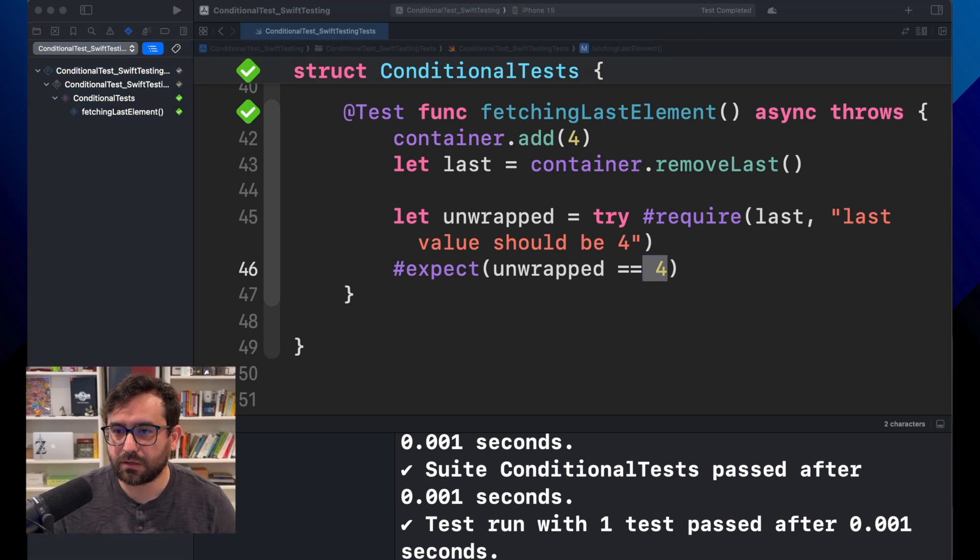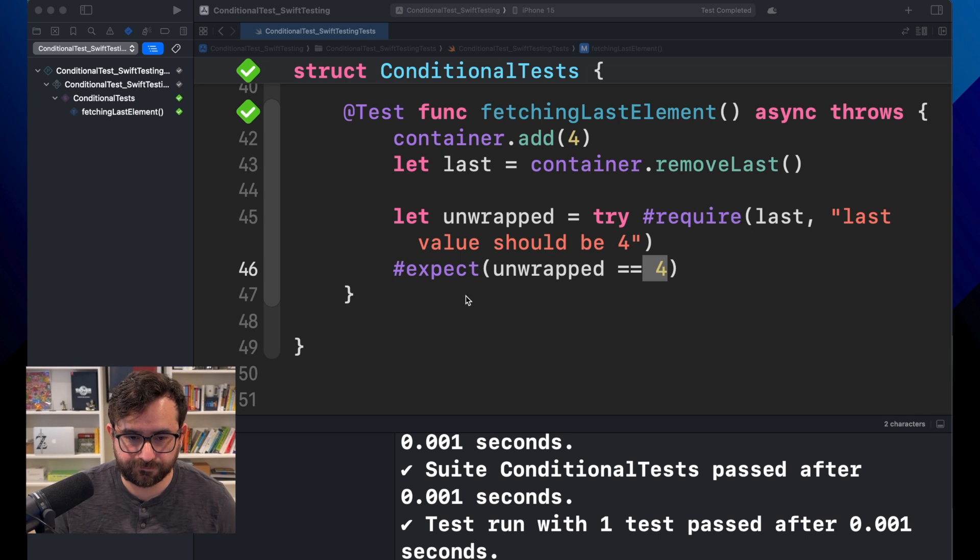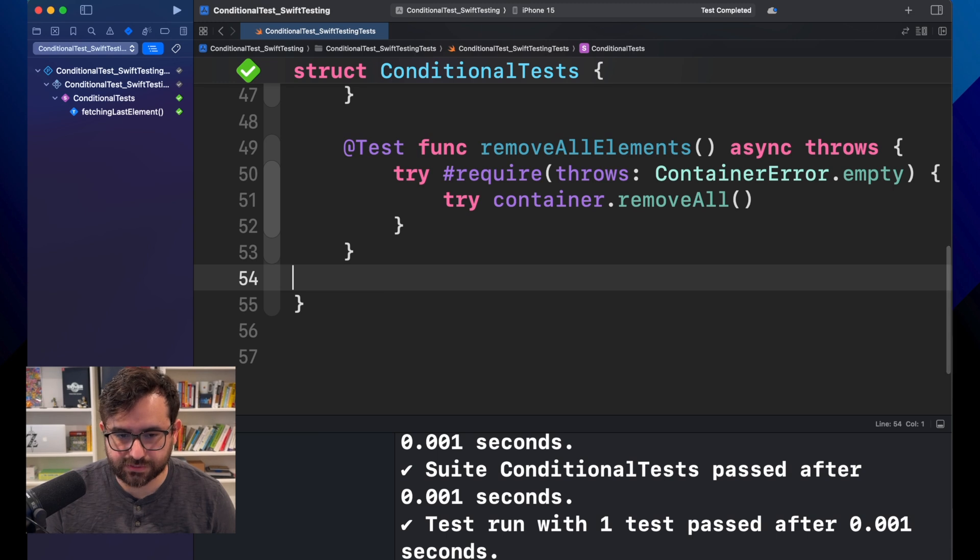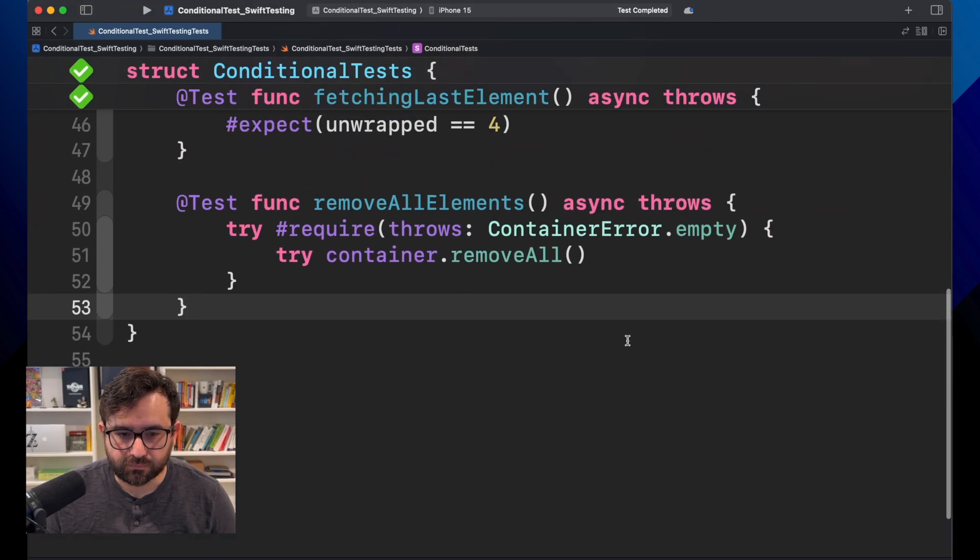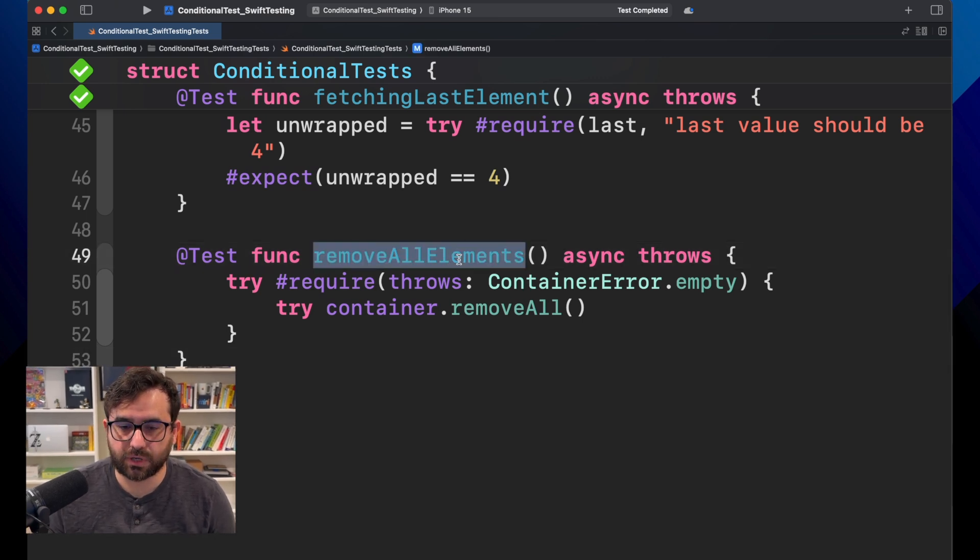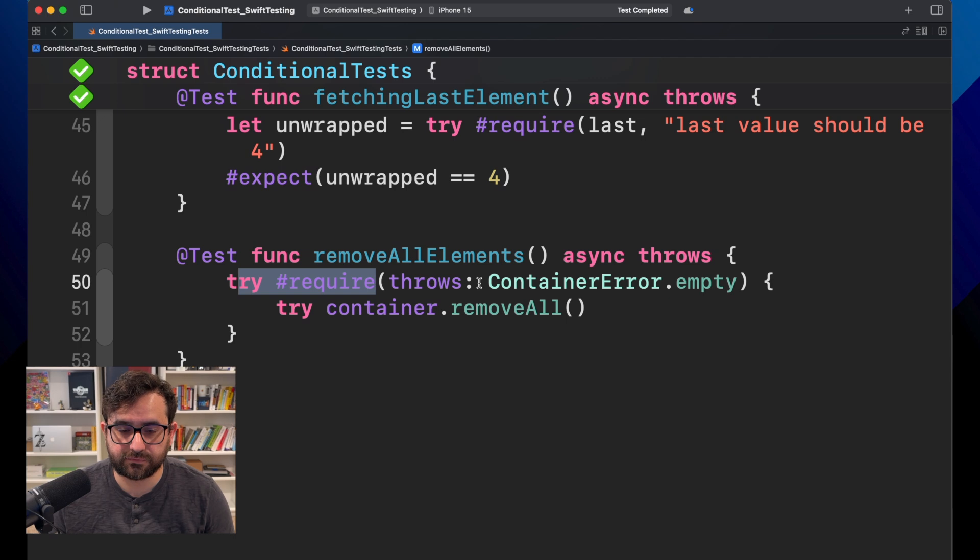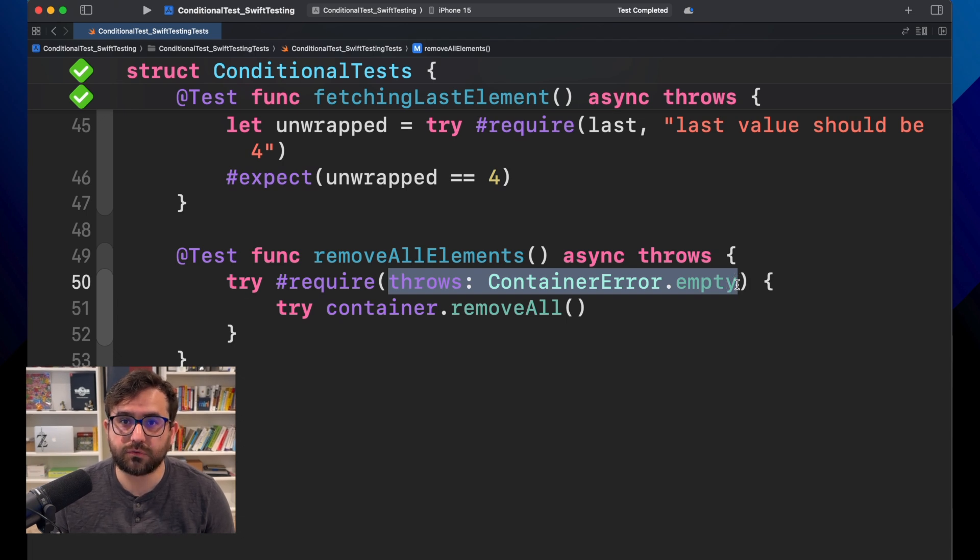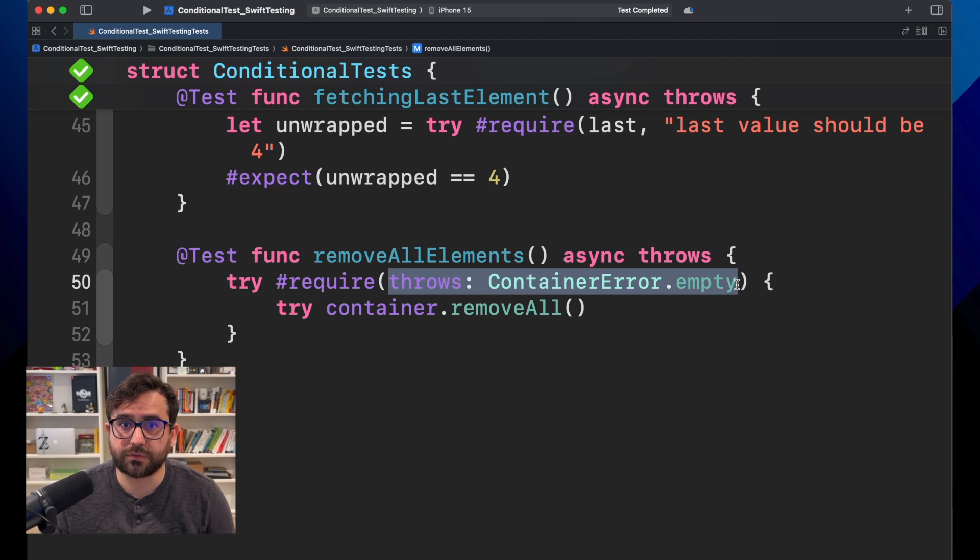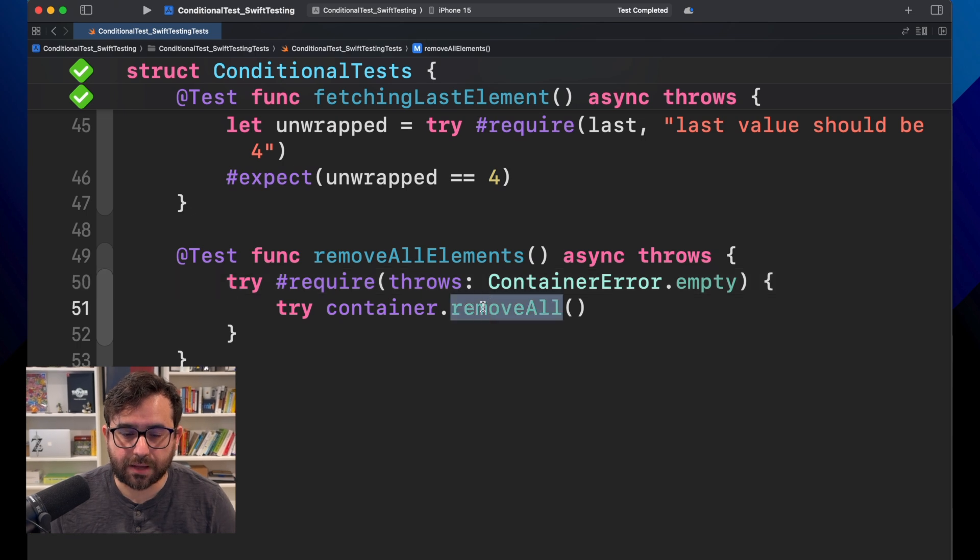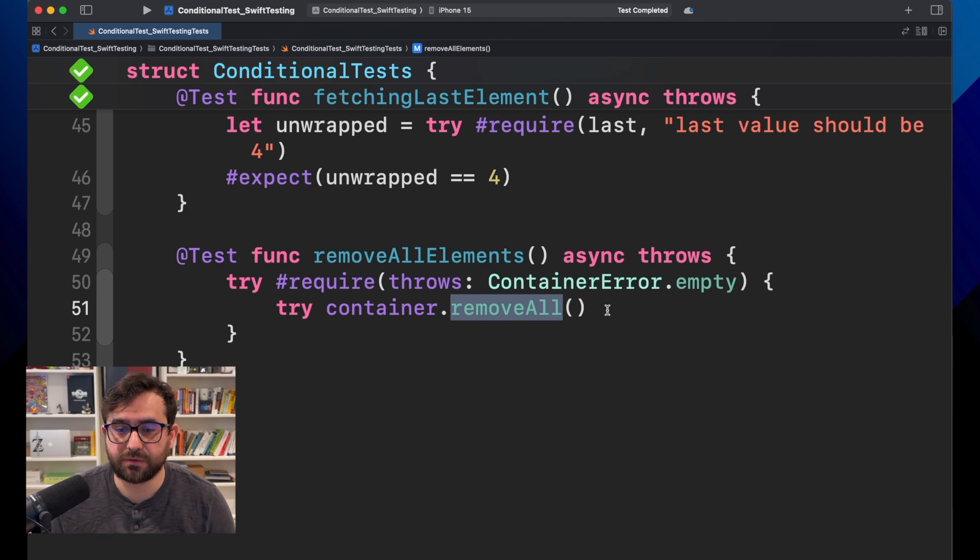Let me get some code here. And here, I have another test. Let me close this out. This one, I am trying to remove all elements. And from here, you will see that we are using try require, but instead of now expecting not nil value, we are expecting to throw an error. You can use require to verify that your code is throwing an error under some situations. And in this example, I'm trying to remove all the elements from a container, but in case the element is empty, I'm just throwing an error.